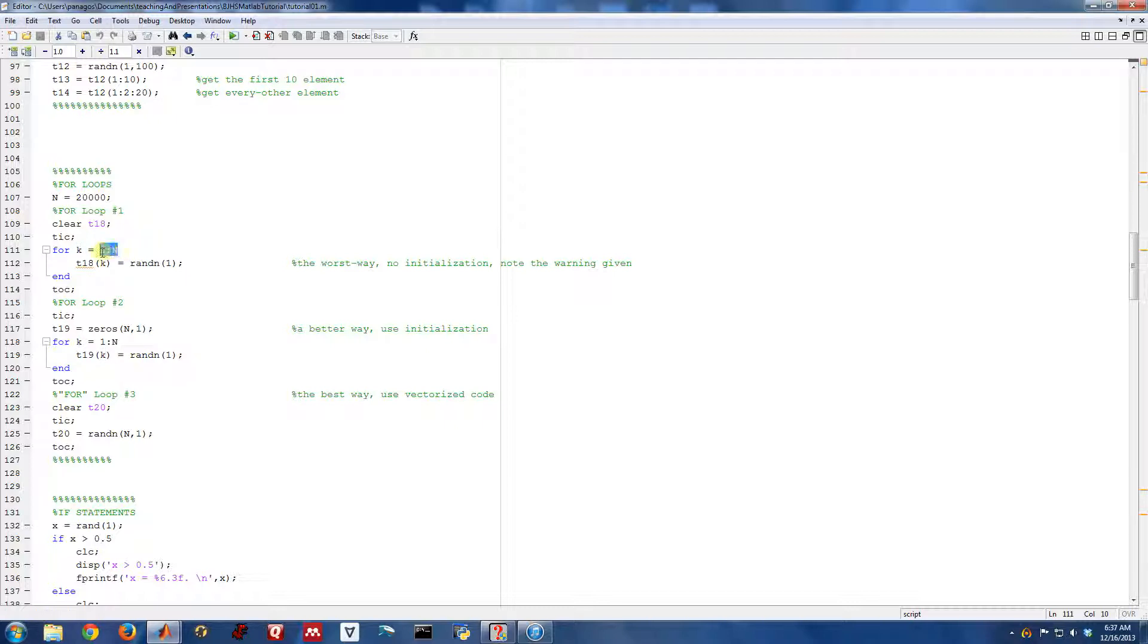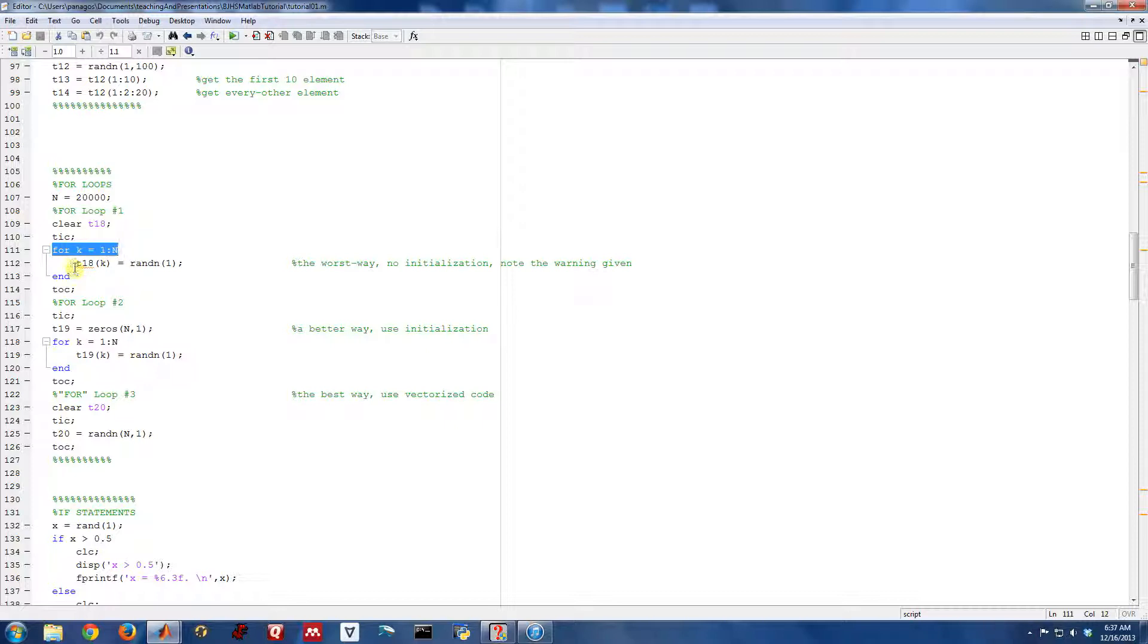So you can see here I've actually used the colon notation. This for loop is going to start at 1 and go all the way up to n in increments of 1, where n I've set arbitrarily to be 20,000. So that's what the top part of the for loop looks like. For counter variable equals start colon to stop.